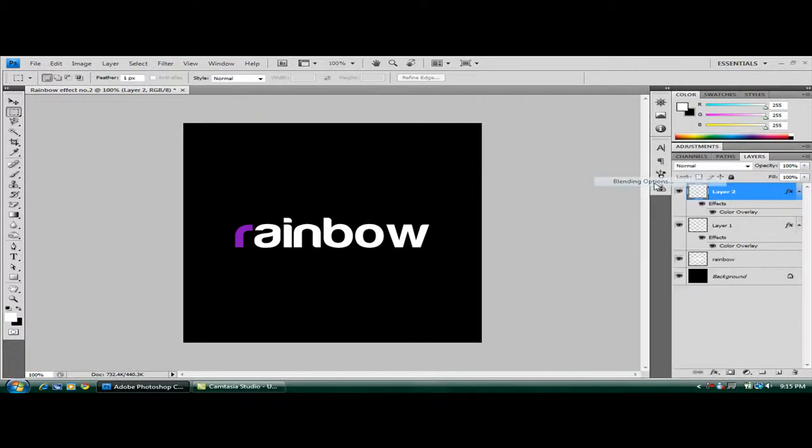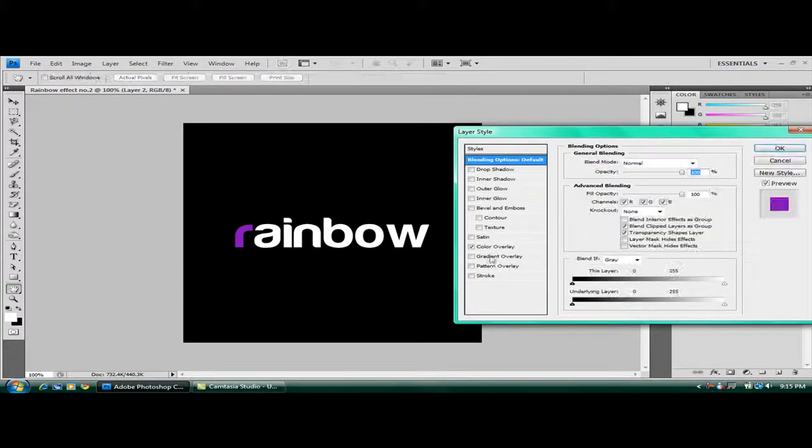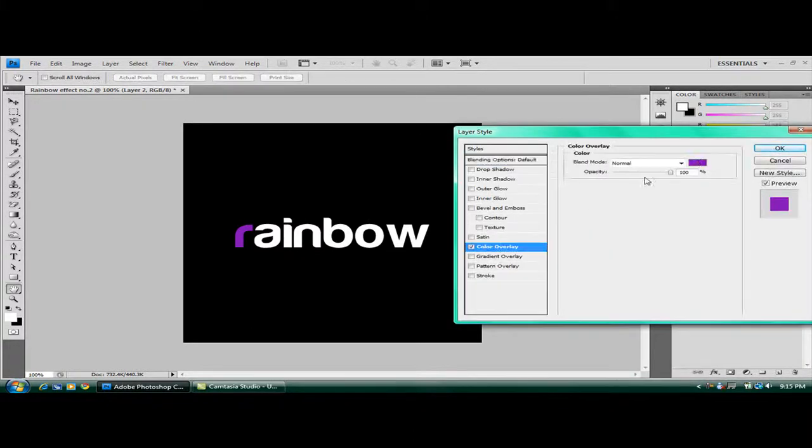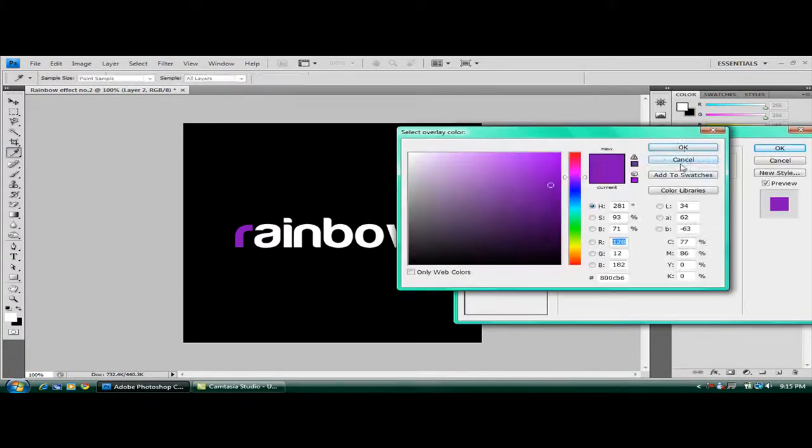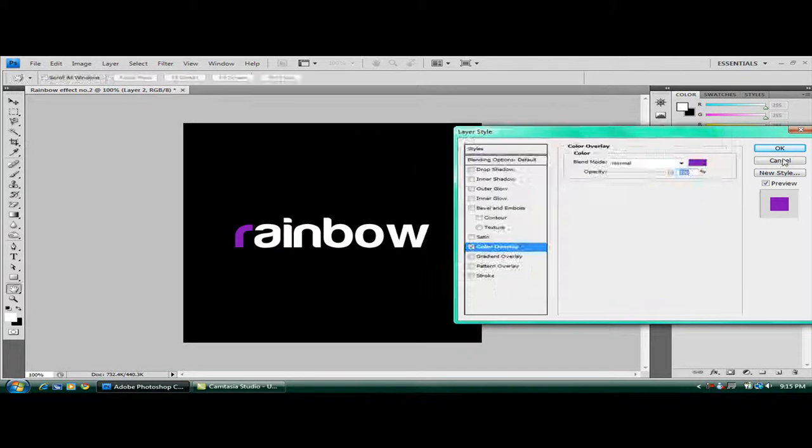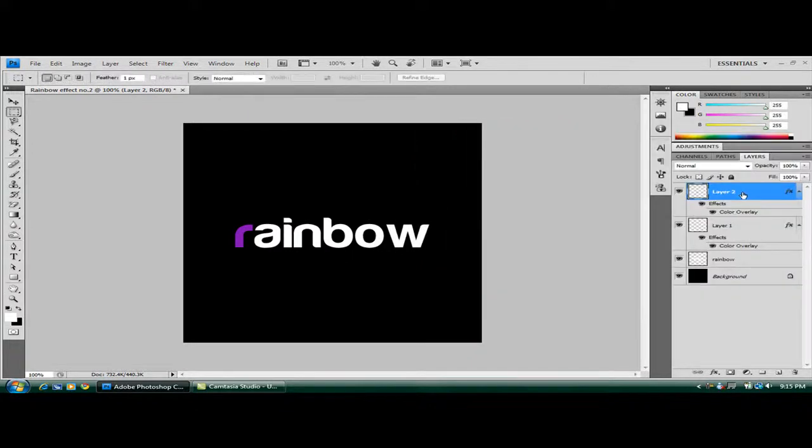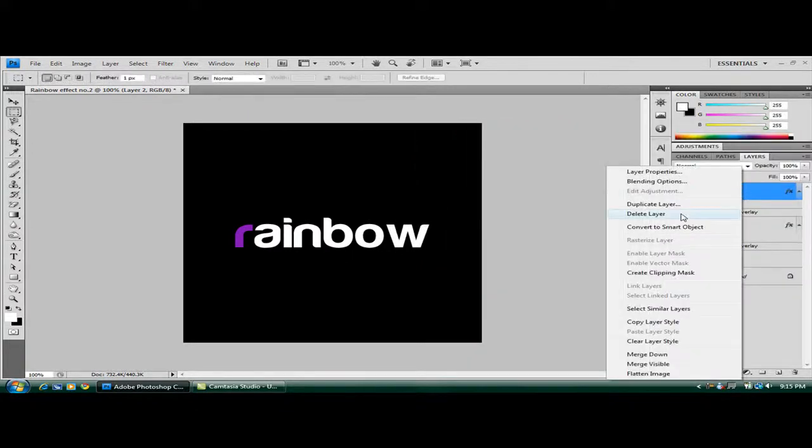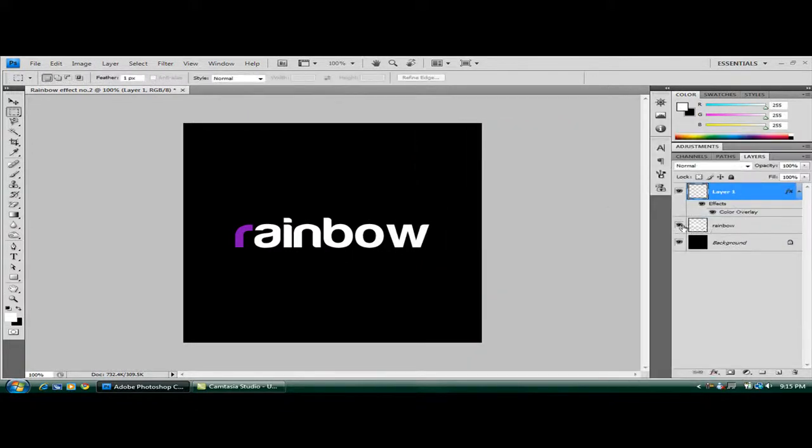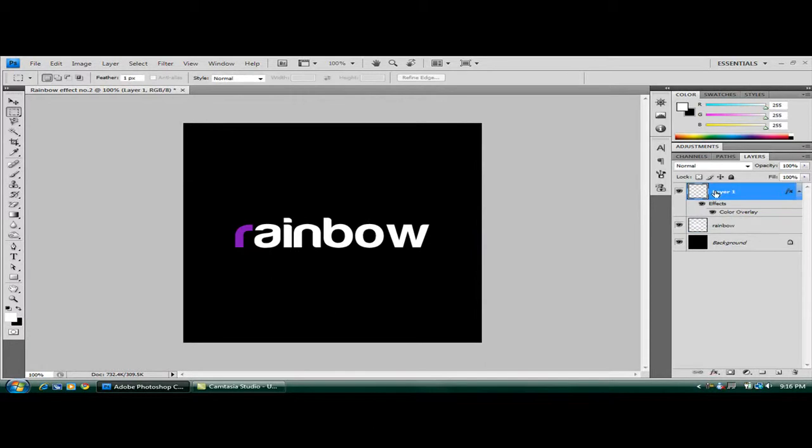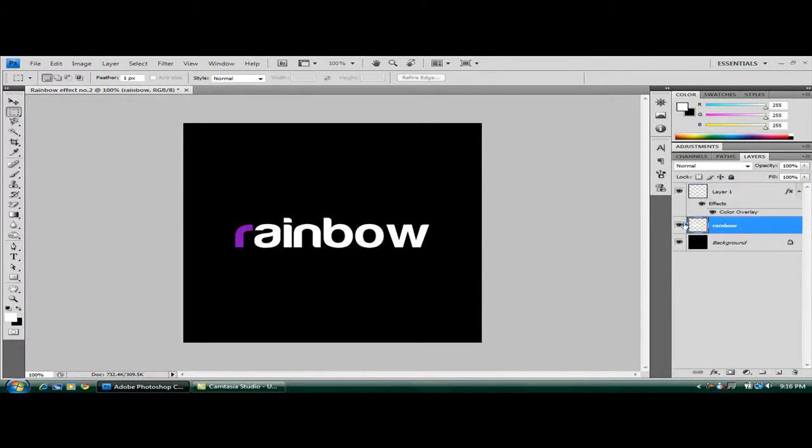Right click, blending options, color overlay. And then I'm going to delete that on the rainbow. Sorry, that's why. Because when I press Control, Alt and Z, it went onto layer one. So every time you make your new rectangle, make sure you're on this rainbow layer.